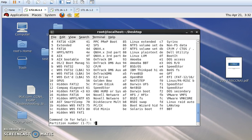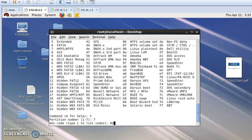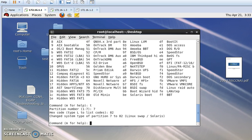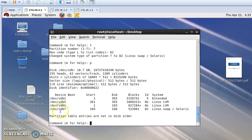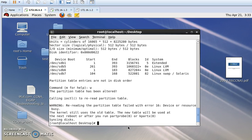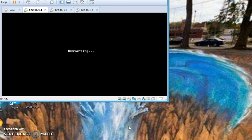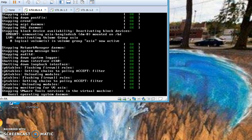I enter the partition number 7, then press Enter, and enter code 82 and press Enter. Now if you press 'p' you can see that our partition type has been changed. Now we will exit from this window by pressing 'w', which means saving this task. Now I will restart my machine and then continue the task — I am rebooting my machine.